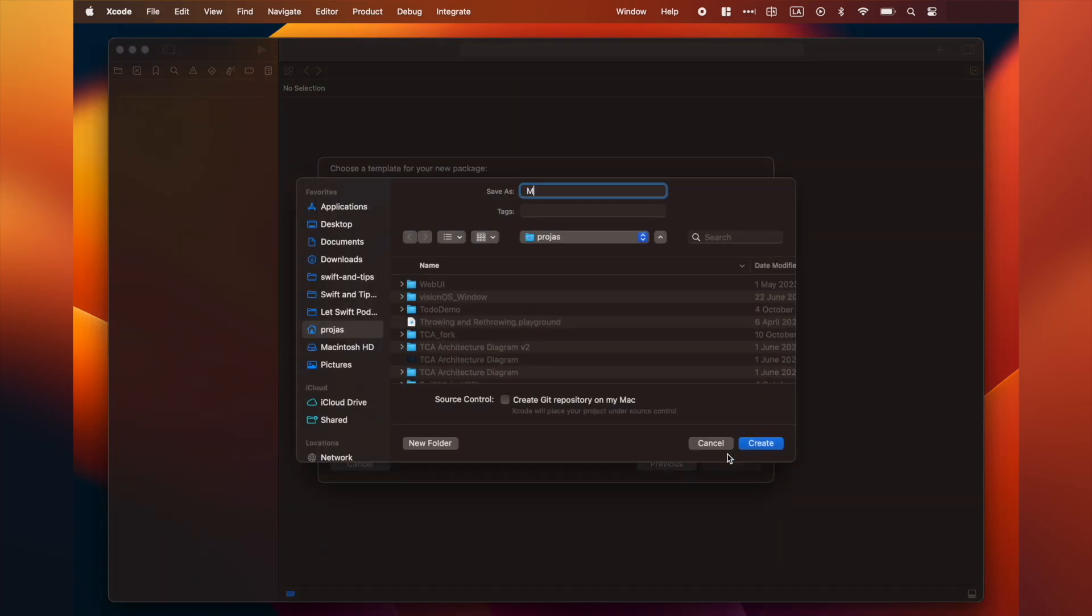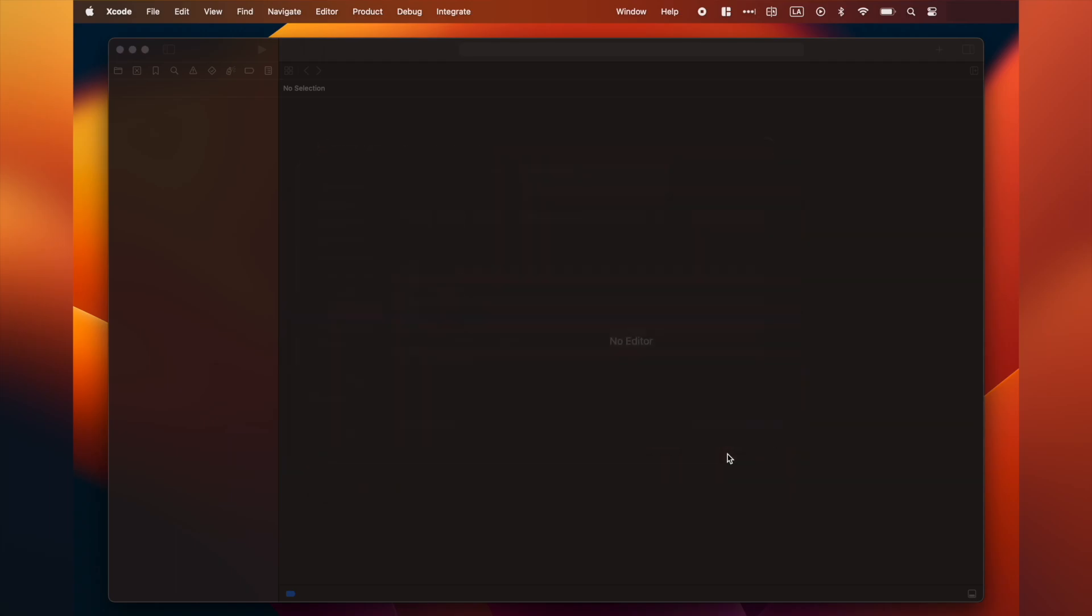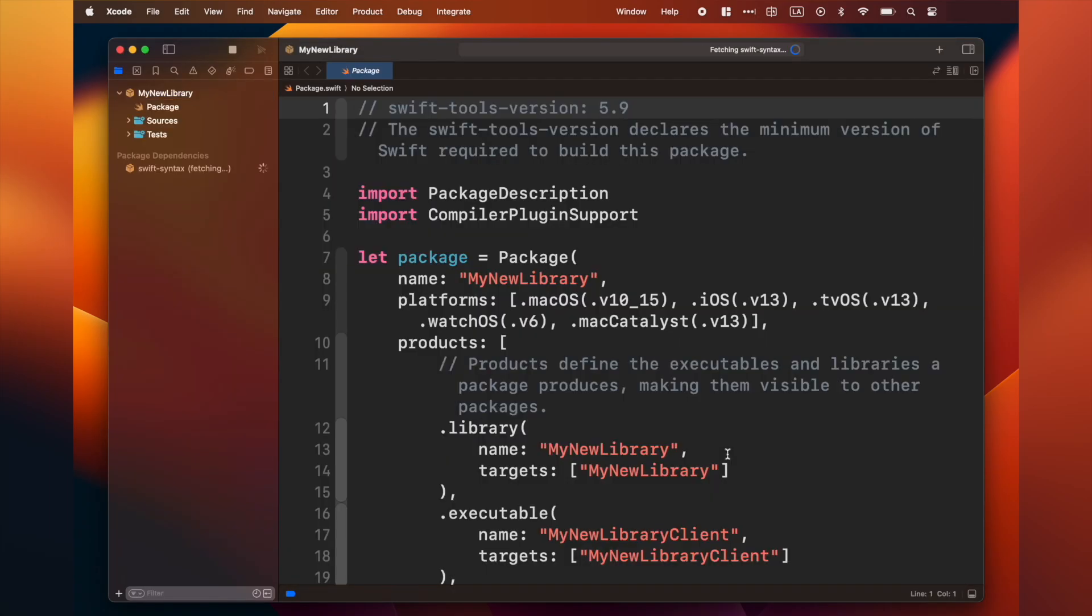Remember that the name you are typing here is your library's name, not your macro's name yet. You will see a screen like this.